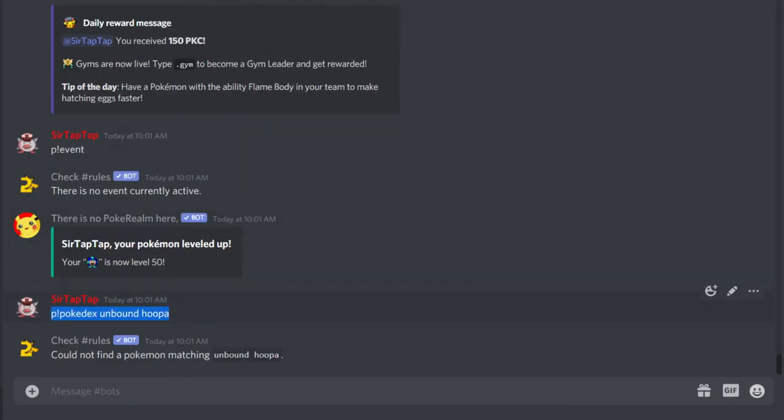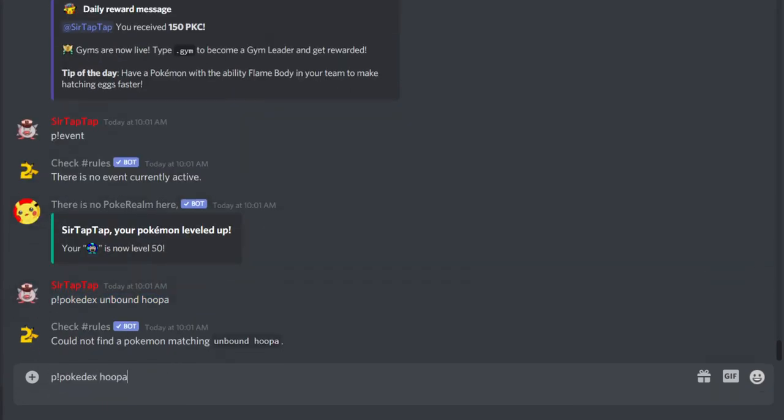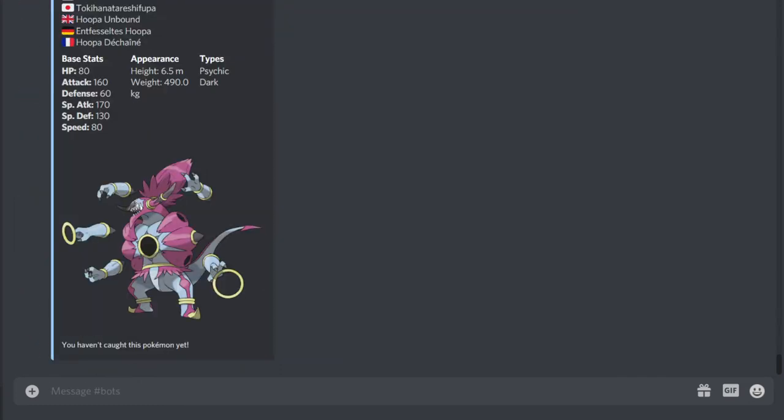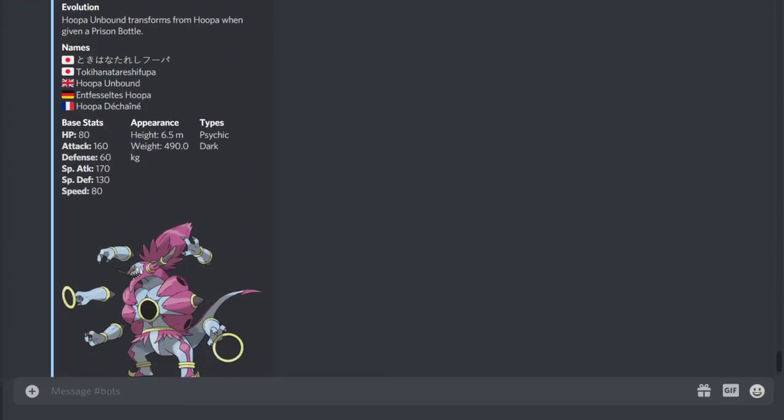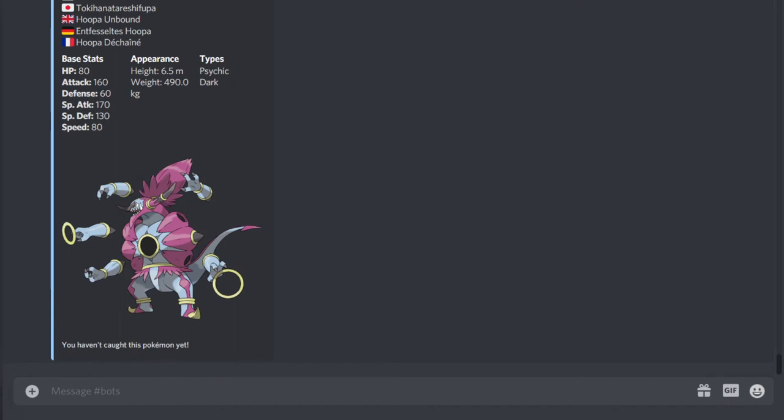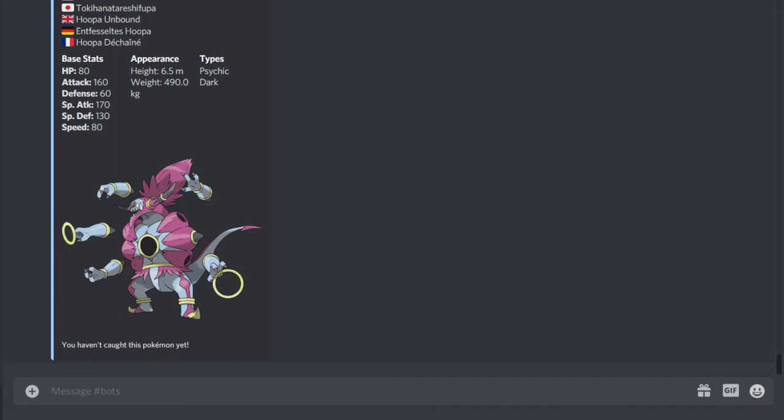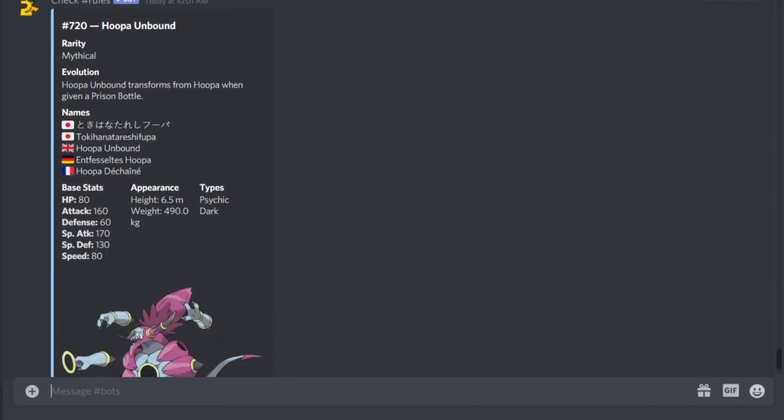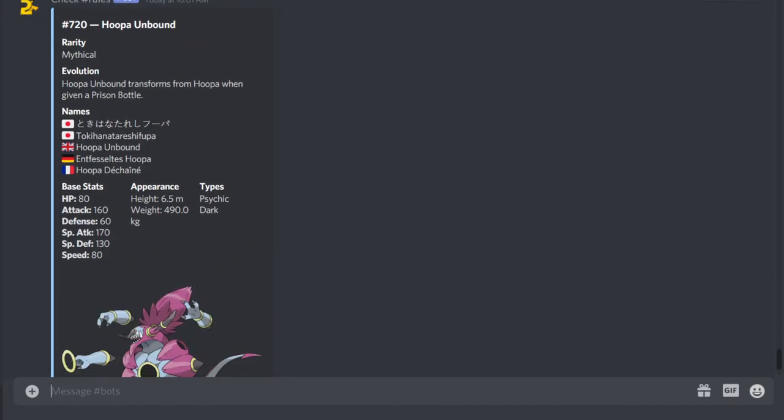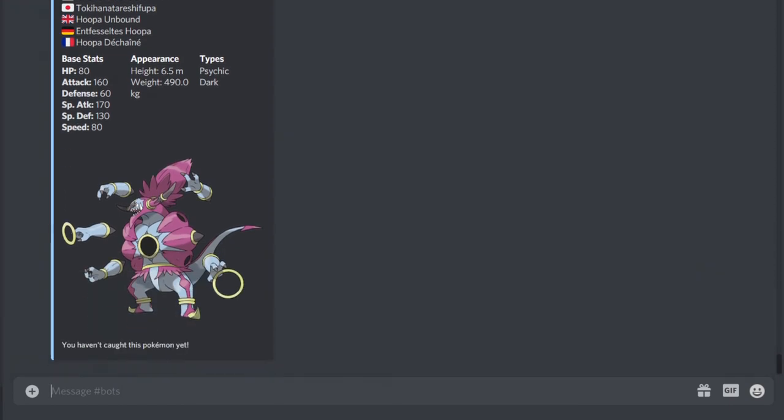Oh, it's probably Hoopa Unbound. See, usually in real Pokémon, the form name is after. Yeah, there she is. Prison Bottle. So I guess it's not always. That's really annoying, actually. And see, if you do just P-Pokédex Hoopa, it's not gonna tell you.